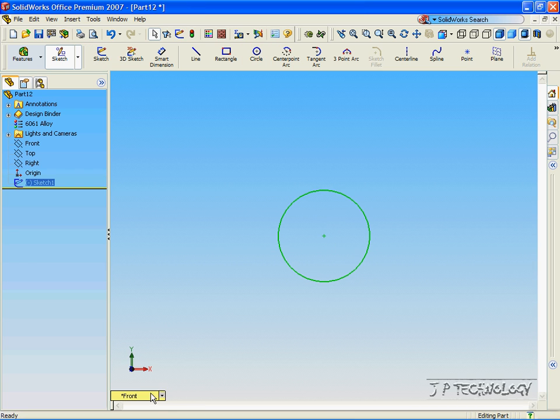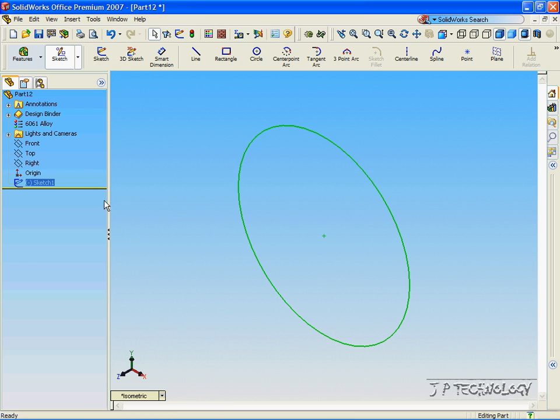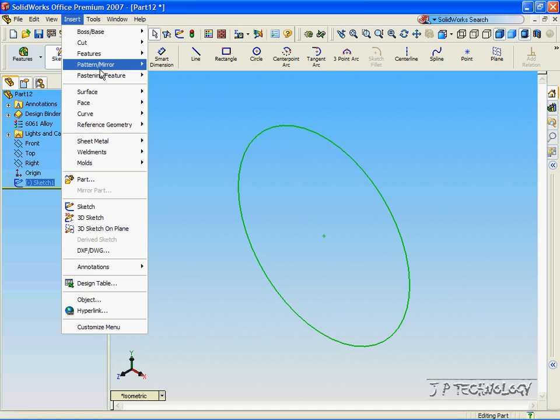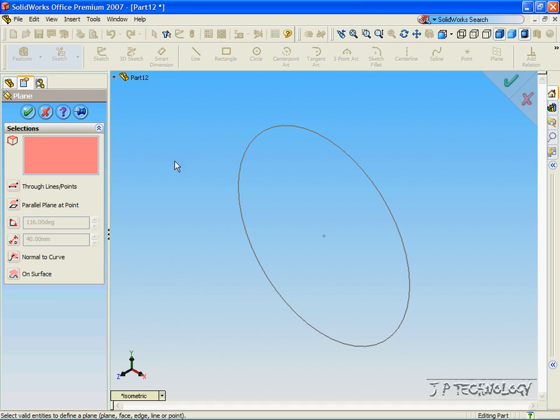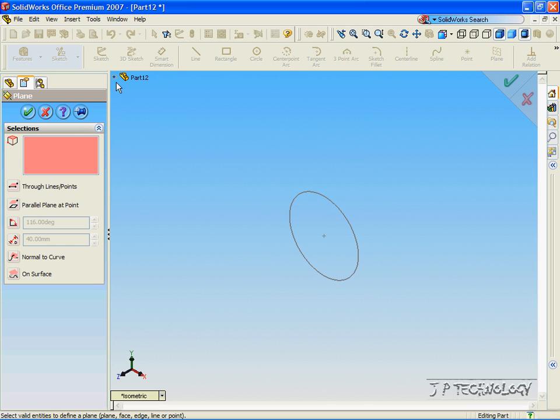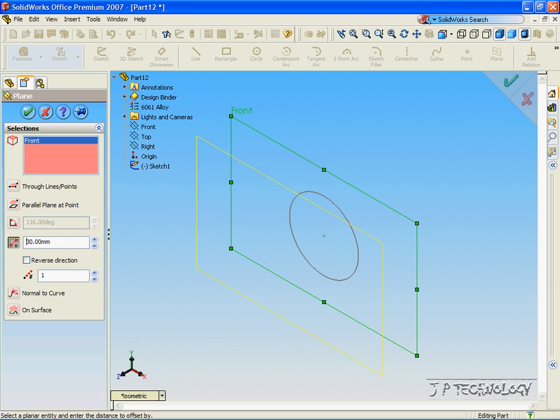Now go into your isometric view and let's insert a plane. Now open up the tree and click the front plane and let's make this 30mm from the front plane. Click OK.